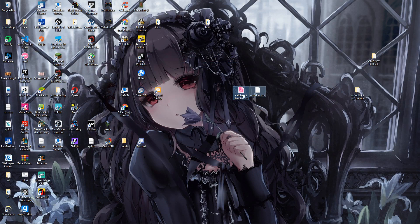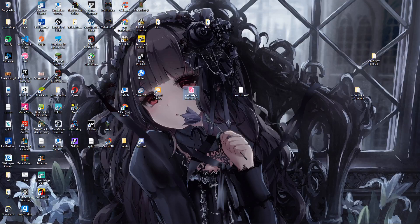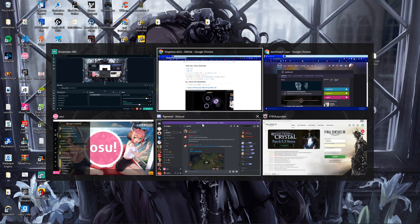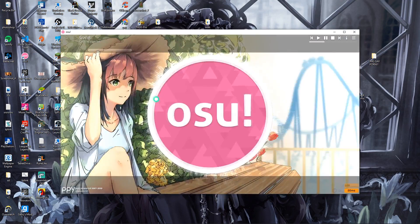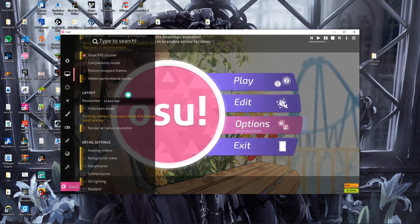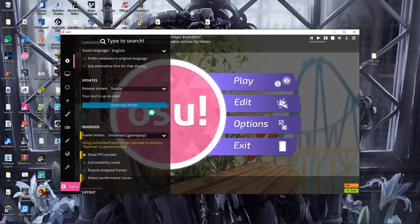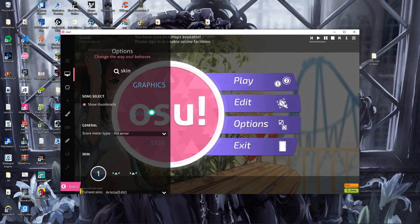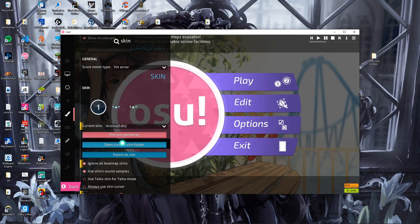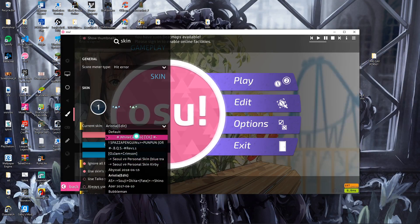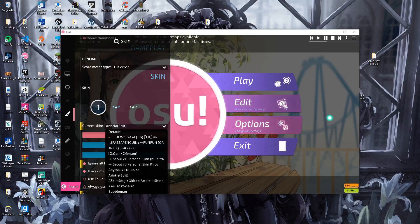But once you have it installed, if it looks like this, just double click it and it will open up in your game. And then the skin should be in your skin folder here. And then you just equip the skin.